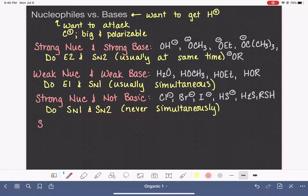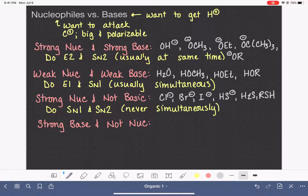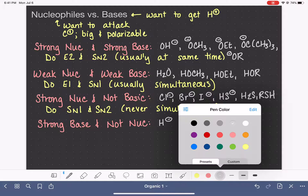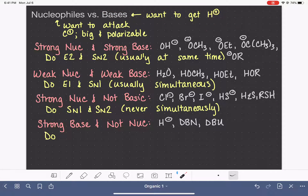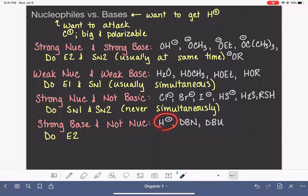Last but not least, we have some compounds — not very many — that are strong bases but are not nucleophilic. We have the hydride ion (H⁻), which is a very strong base and not nucleophilic, mostly because of its size — it's too small to be polarizable, which is one of the criteria for being a nucleophile. We also have two compounds abbreviated DBN and DBU, which are also strong bases that are not nucleophilic. Because these are not nucleophilic, they are only going to do elimination. And because they are strong bases, they are only going to do E2 — they're going to attack rather than wait for the formation of a carbocation, which would be necessary for E1.